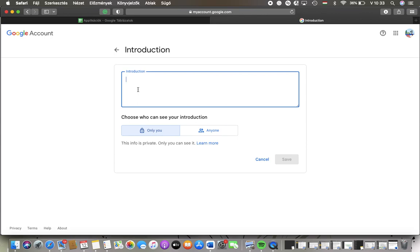And here you can select who can see your introduction, only you or anyone. And if you are done tap on the save button and then this section will be updated.